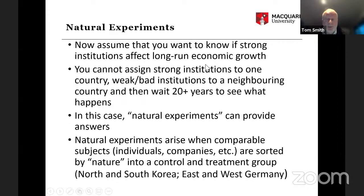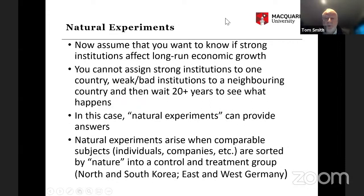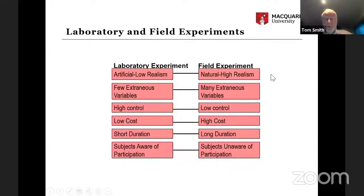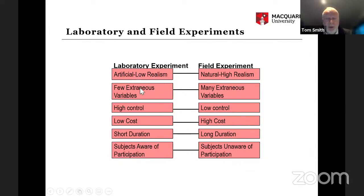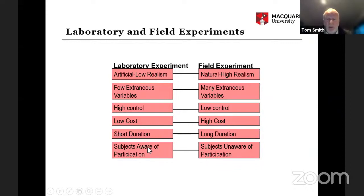We'll be talking about natural experiments next time when we discuss econometrics and capital markets research. For laboratory experiments, they are not real life — they have very few X variables, a high degree of control. They do cost money to run, but low cost compared to, say, assigning institutions to countries. They can be done in a relatively short time, and subjects are aware they are participating.